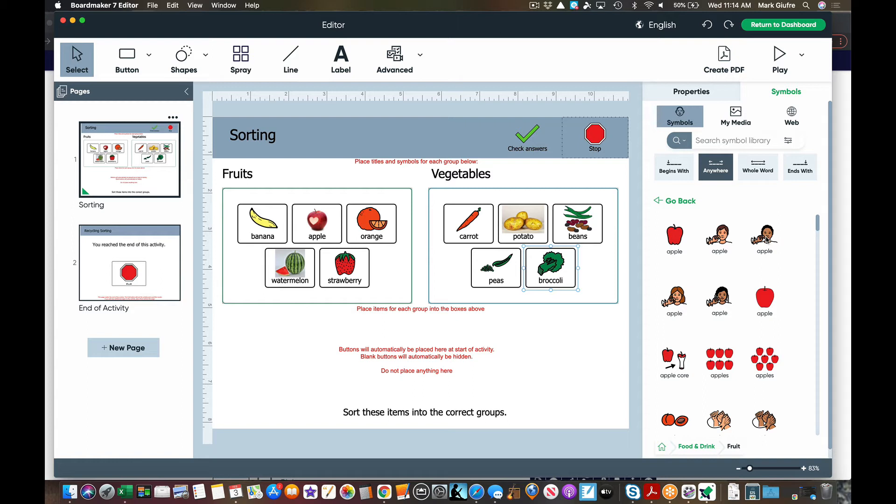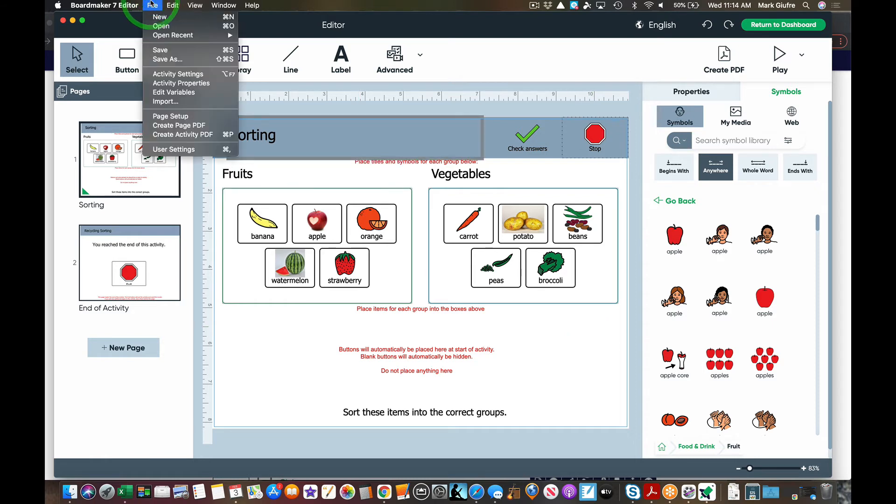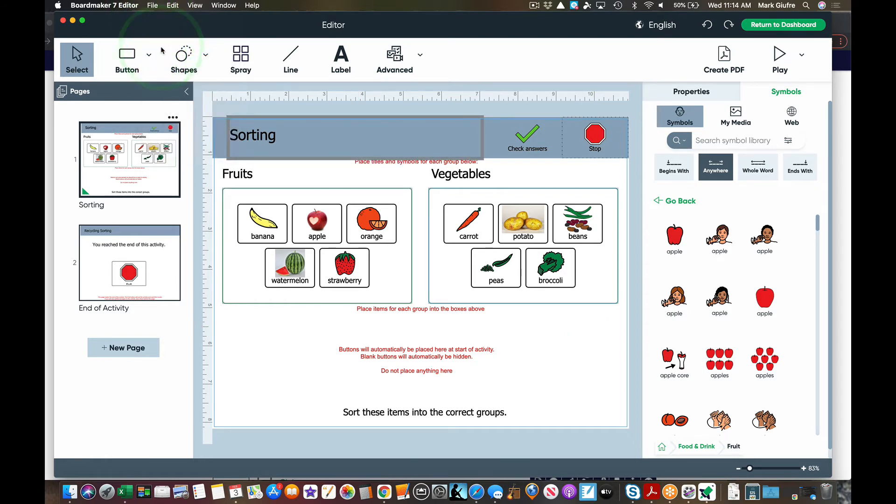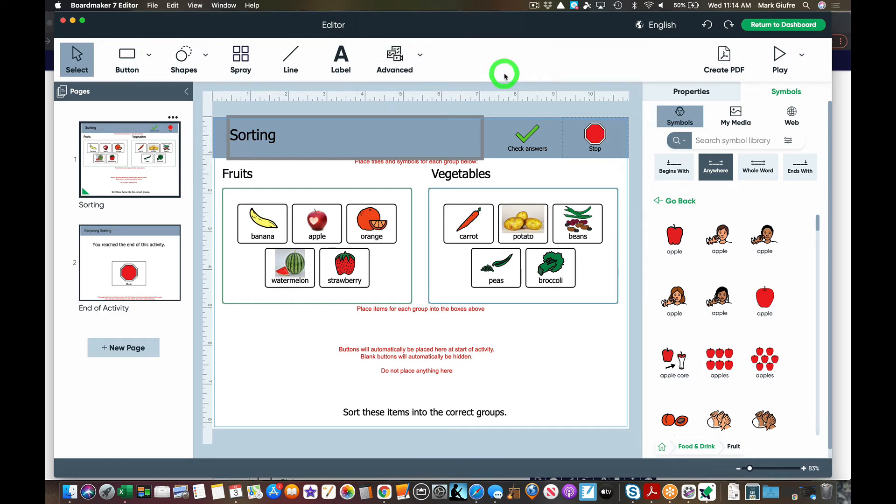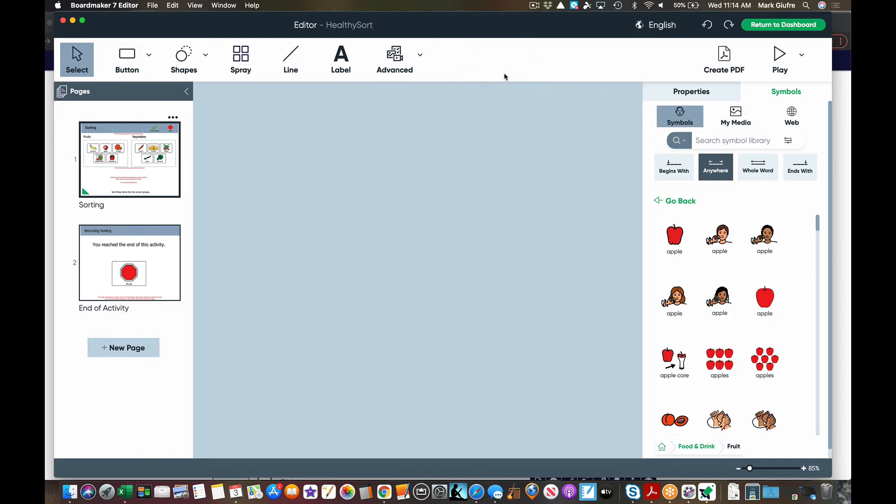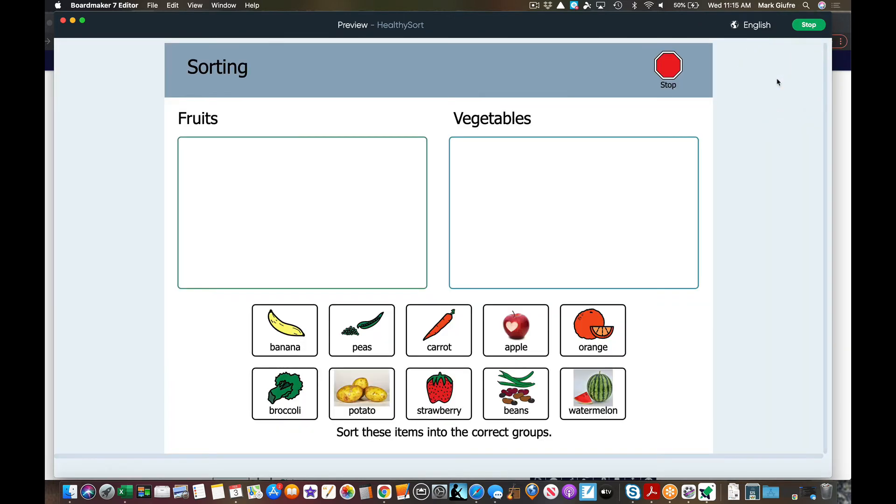Okay, now that you've made your activity, you want to go to file and save. I'm going to title this healthy sort. I'm going to save it. The nice thing about the new BoardMaker 7 software is I can just play this activity right within the software. Let's take a look and see if it works.